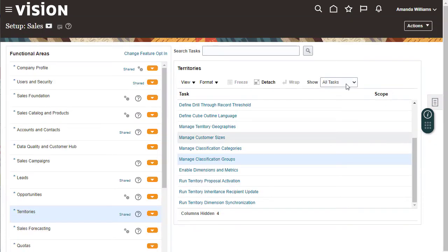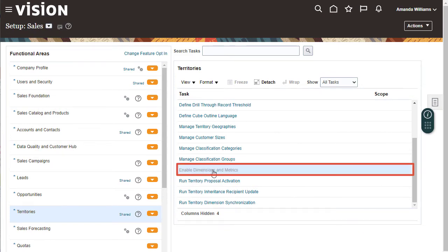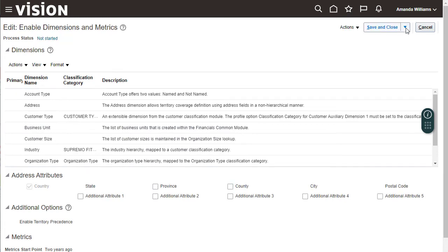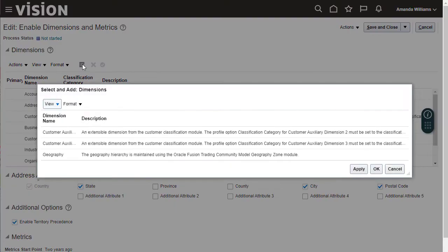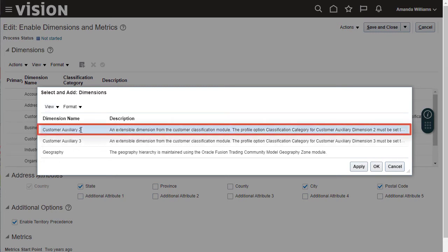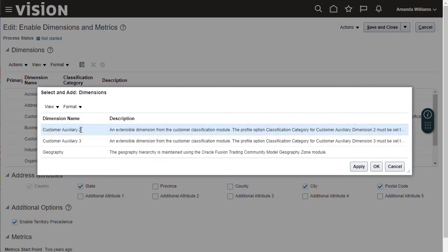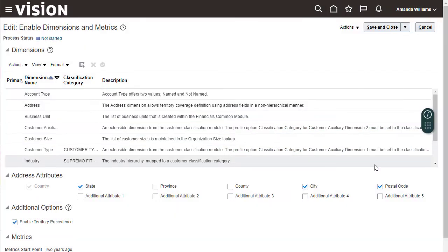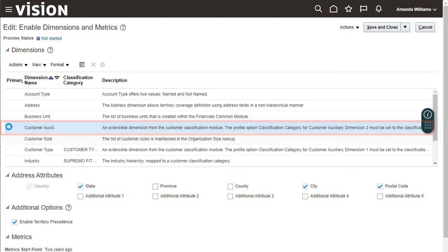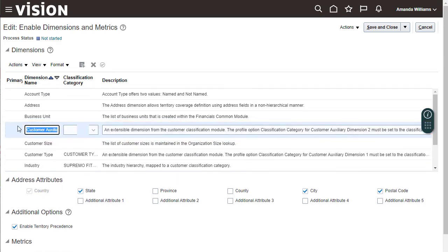Go to Enable Dimensions and Metrics. Change the existing settings. Select and add an auxiliary dimension. Auxiliary dimension 1 was renamed and is already being used, so select Customer Auxiliary 2. Here it is in the Dimensions table. Change the dimension name to Account Priority. Selecting the classification category links it to the auxiliary dimension.